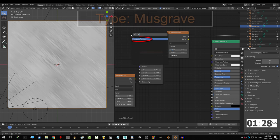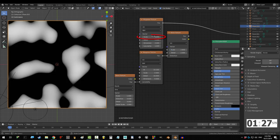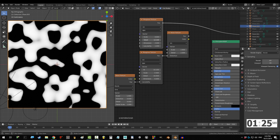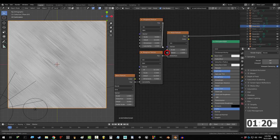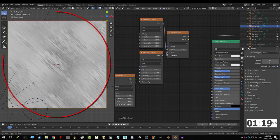Shift A, S, Musgrave, scale to 8.8, detail to 16, dimension to 0, and Lacunarity to 1.5, and then drag back into detail.